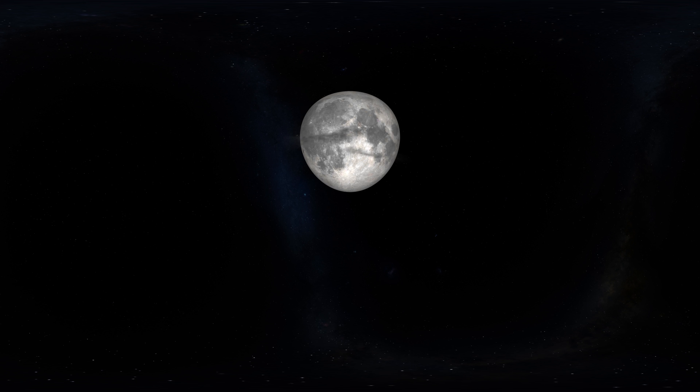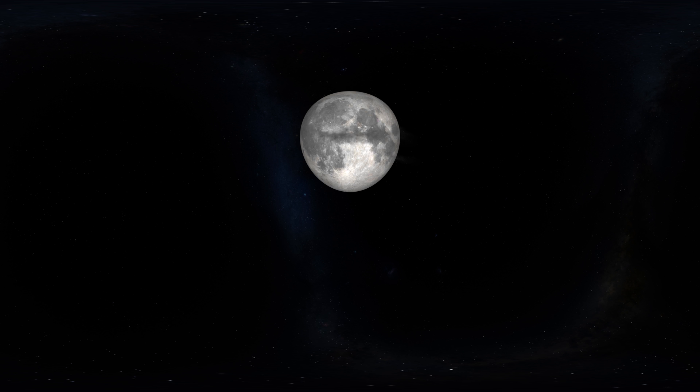It's incredible to think that just 50 years ago, Neil Armstrong and Buzz Aldrin took their first steps up there on the Sea of Tranquility.